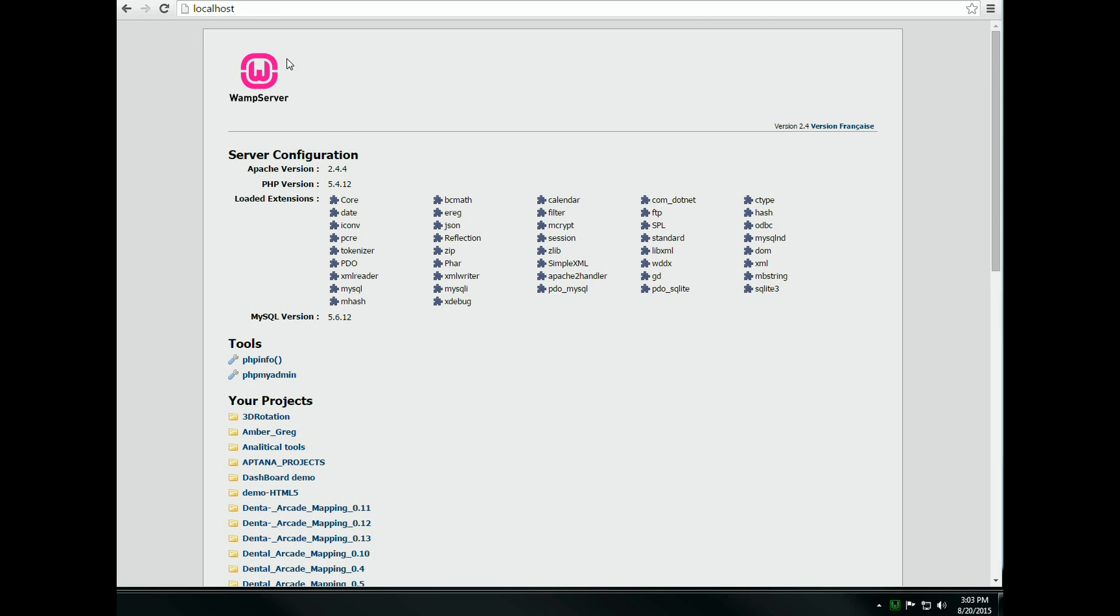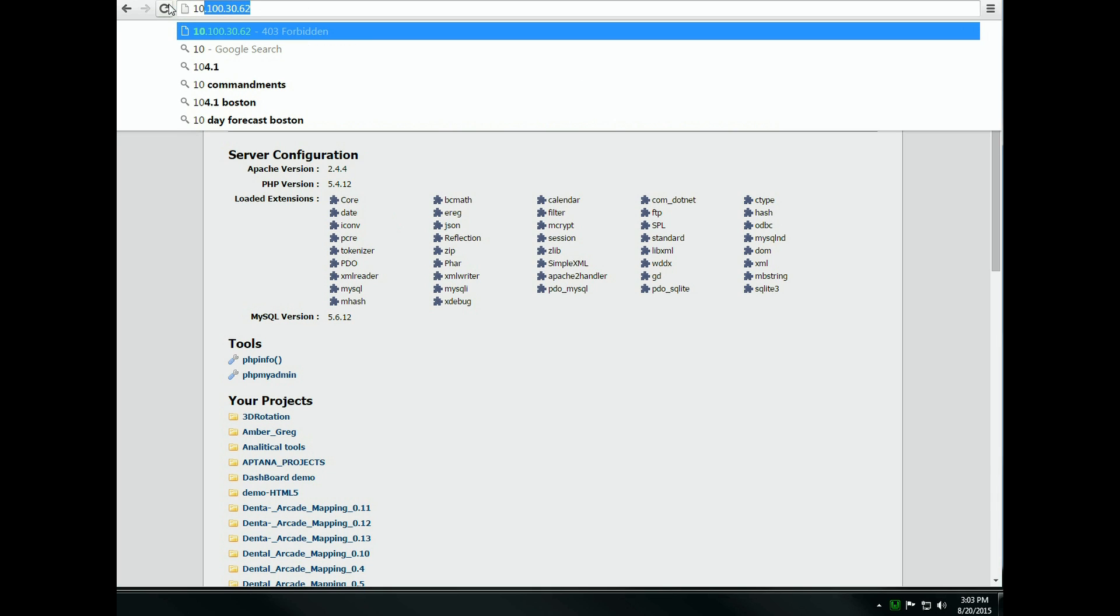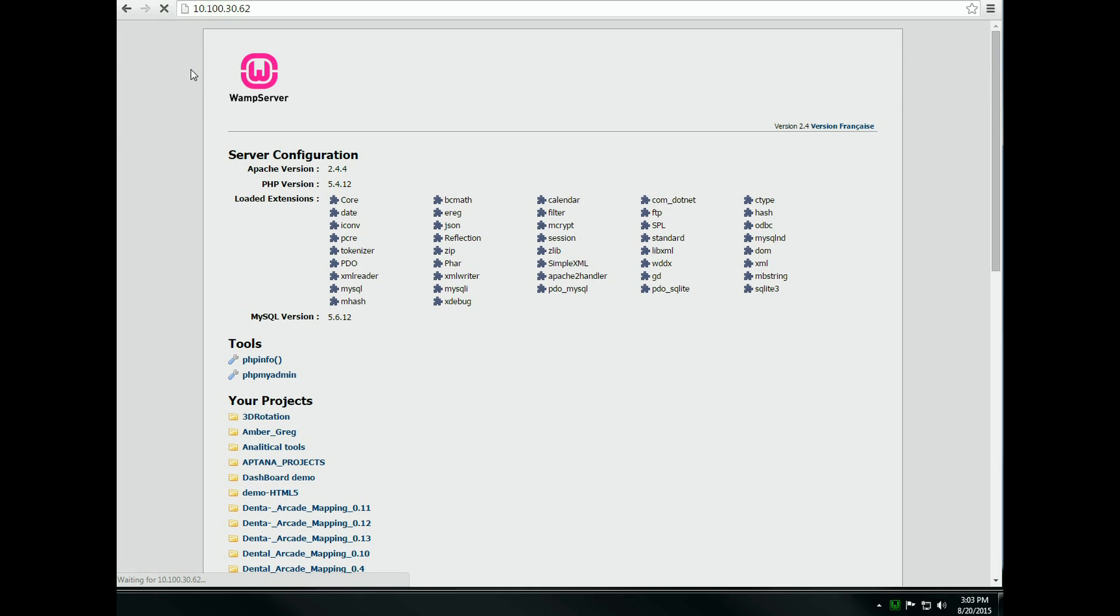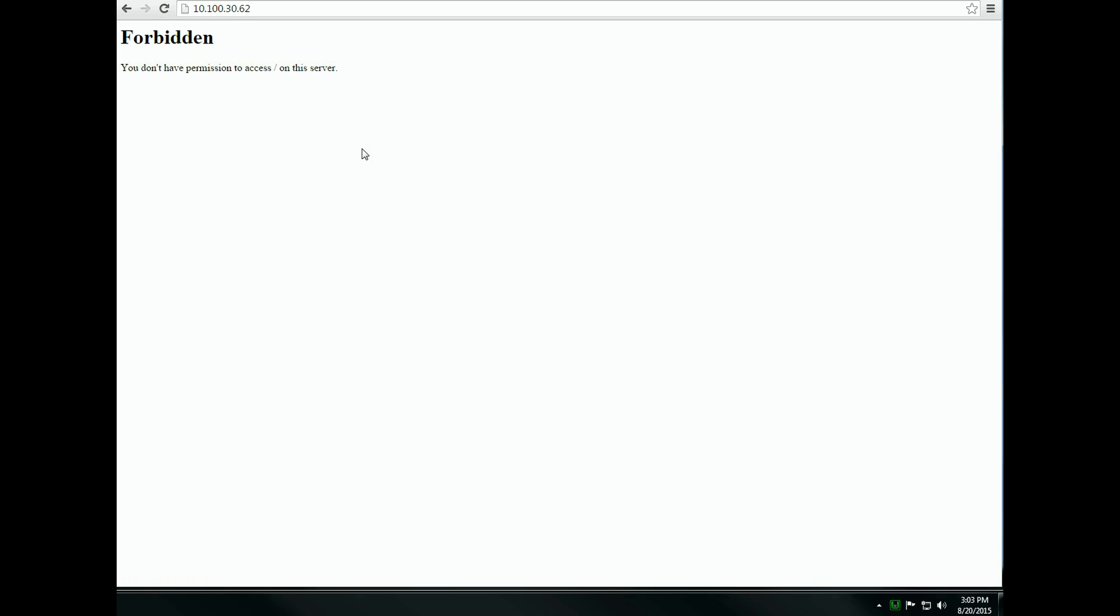How to access the WAMP from the local area network. It works fine under localhost, but if I type the local IP address, I get the forbidden message: you don't have permission to access on this server.